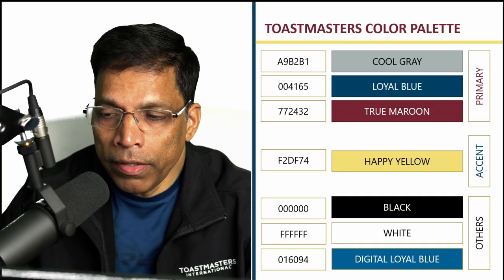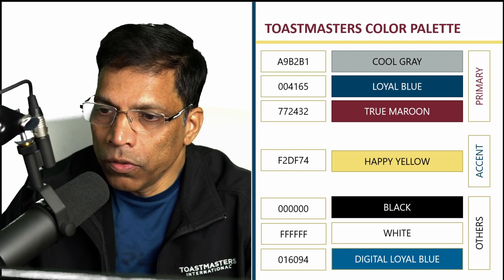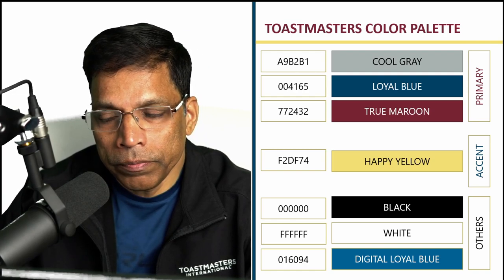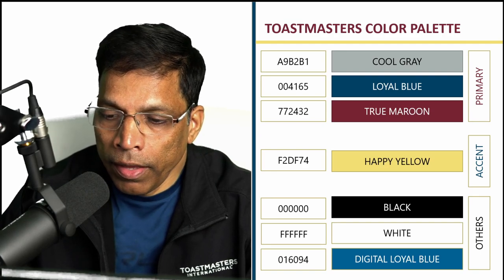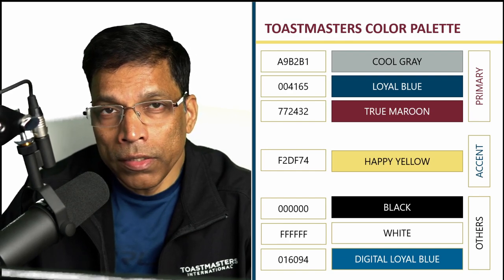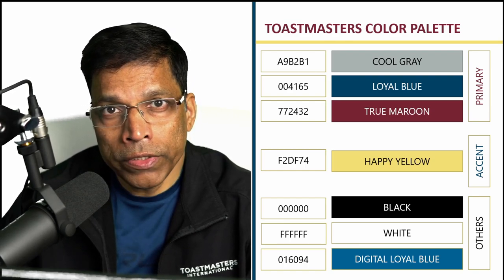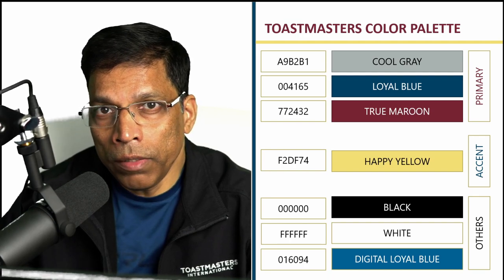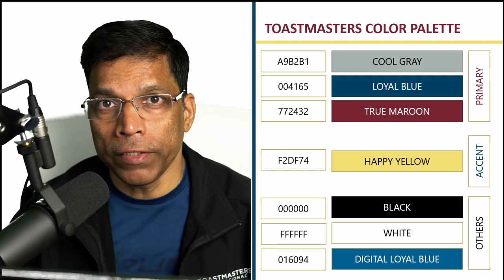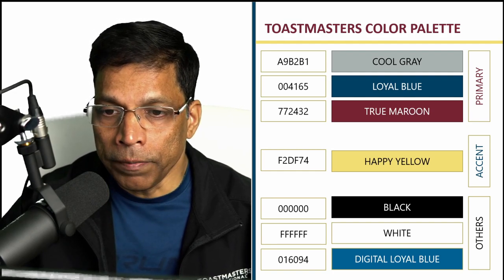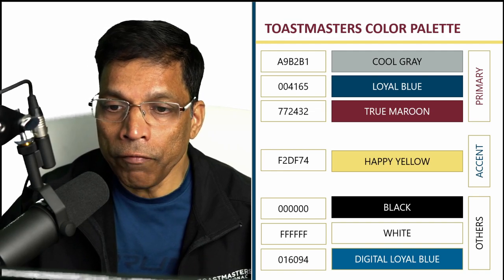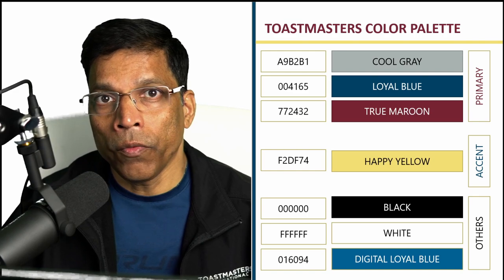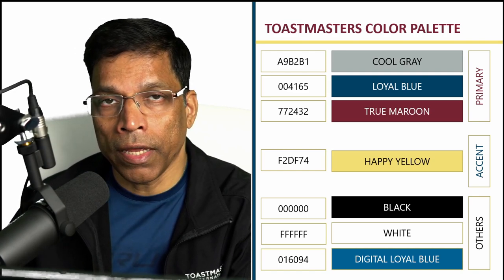The Toastmaster color palette consists of three primary colors: cool gray, loyal blue and true maroon, one accent color called happy yellow, and the black and white colors along with a color called digital loyal blue which can only be used as a gradient along with the loyal blue color. Each color is defined with a precise color code. Here the color codes are represented as hex codes because in Canva we can directly type hex codes when we are defining colors for our objects and fonts.